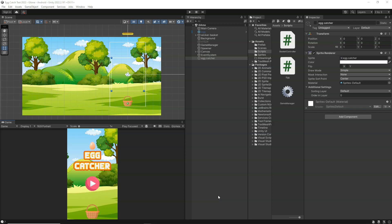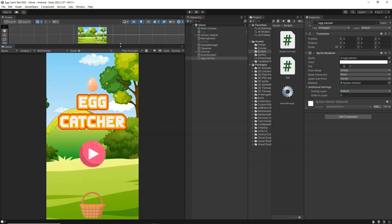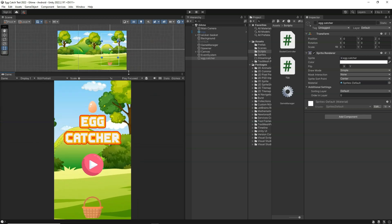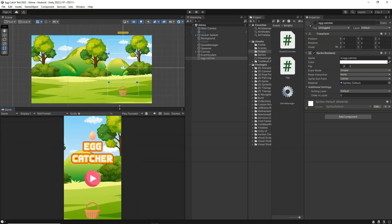In this section we are going to learn how to build a 2D egg catcher game. This is going to be a very simple and cool looking game. Before we get started, let's take a look at what you are going to be building. As you can see, this game works on both PC and mobile.